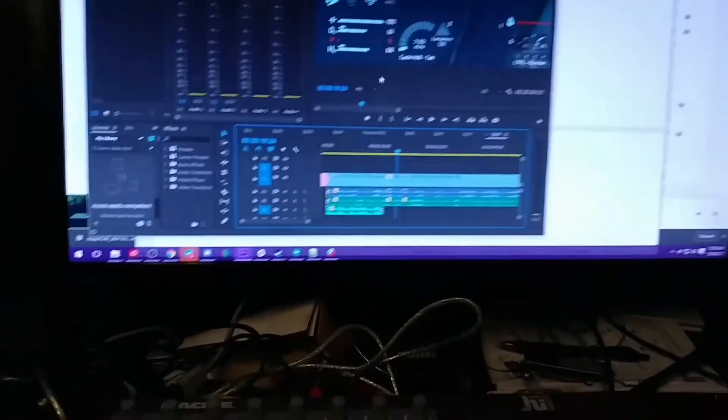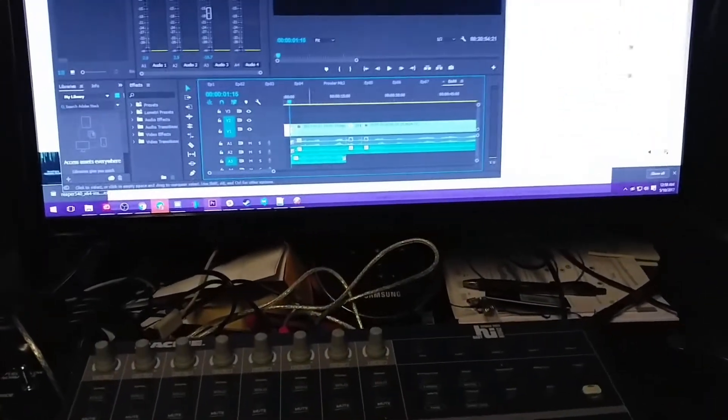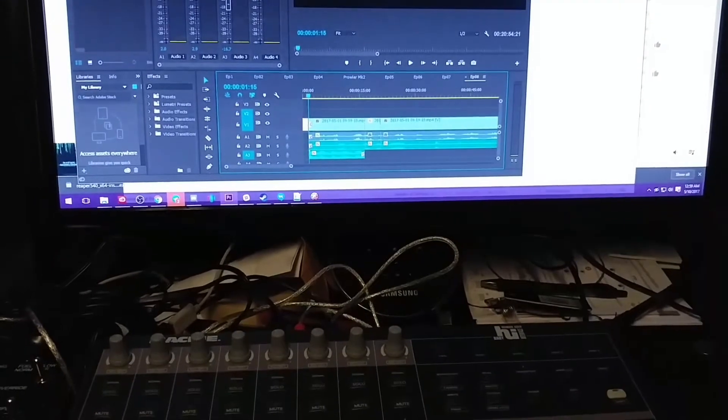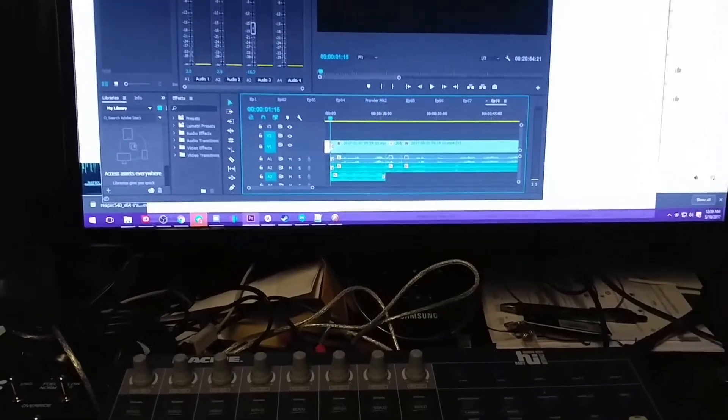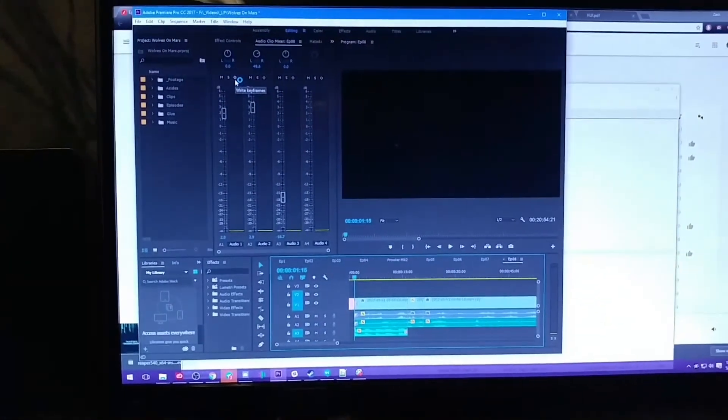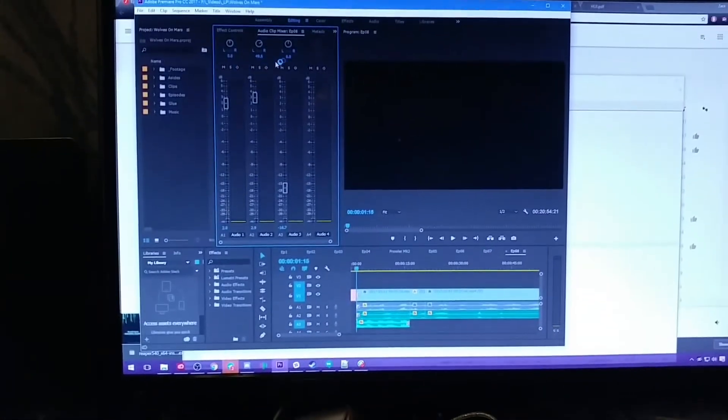In fact, I'll demonstrate that here if we return back to here, and I will set this to write keyframes.